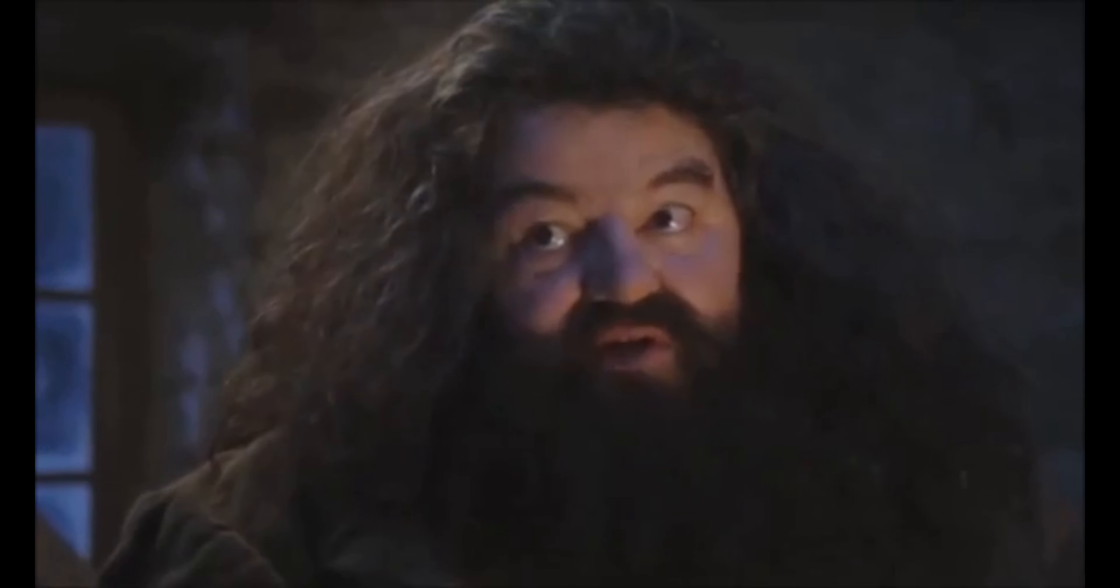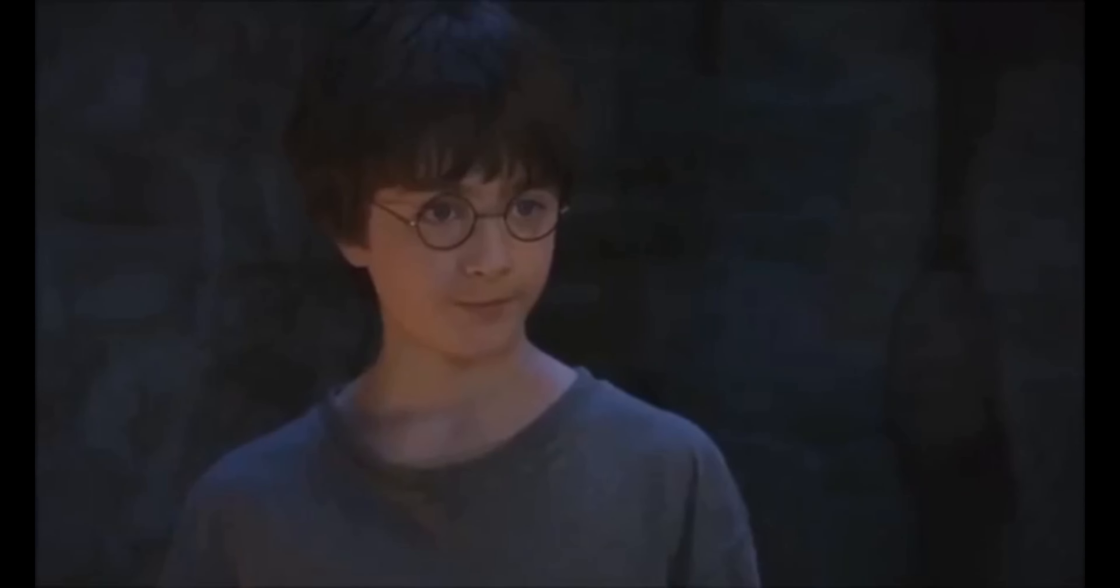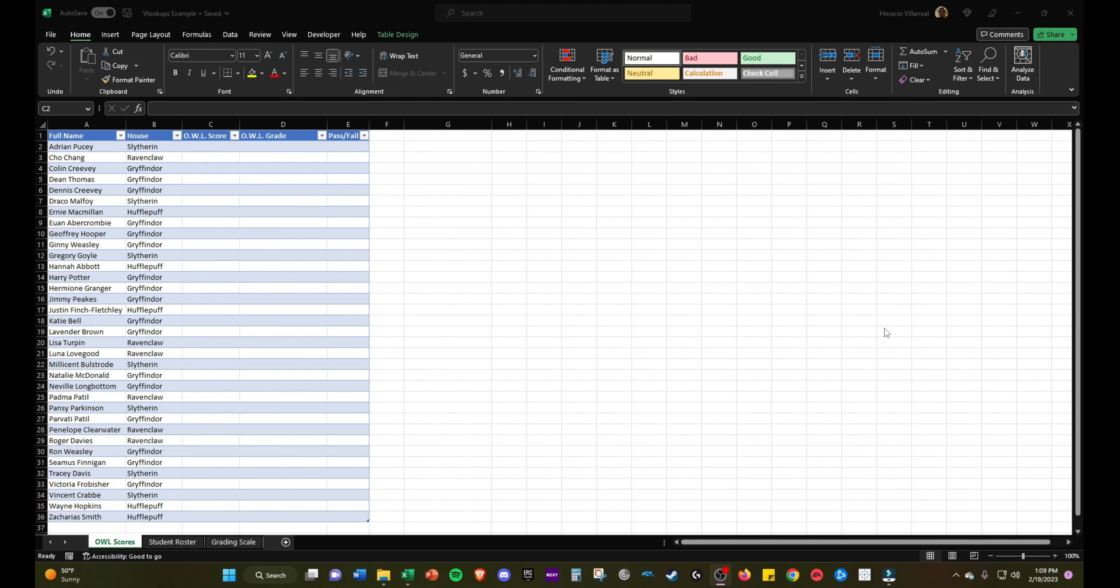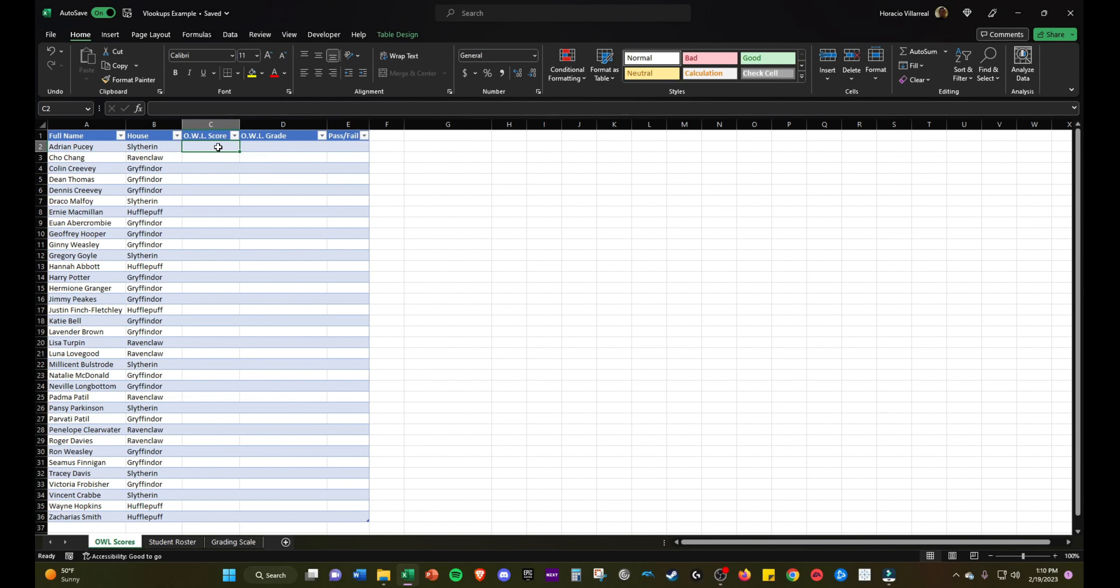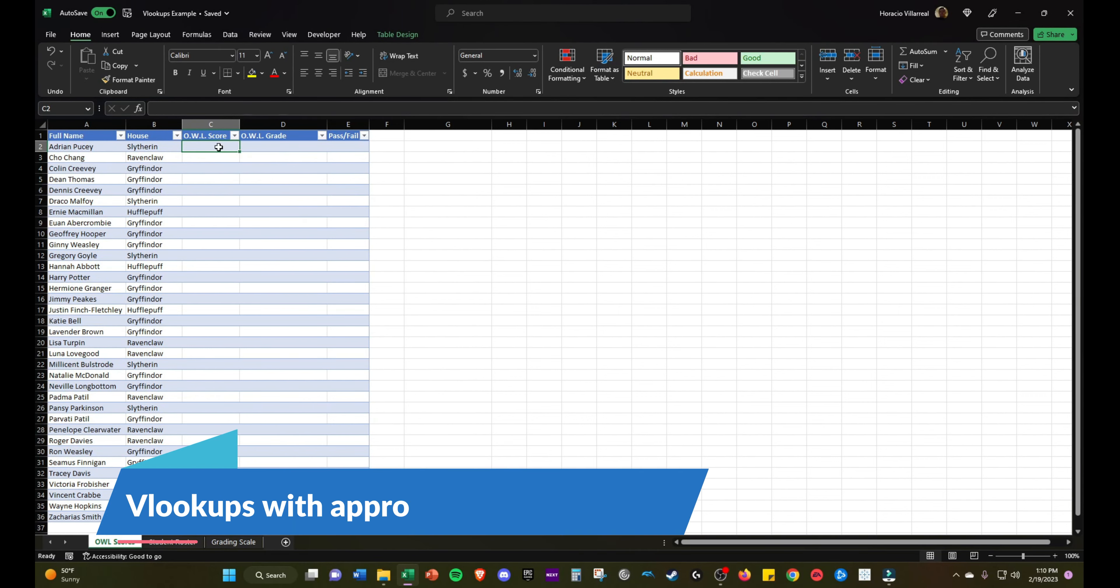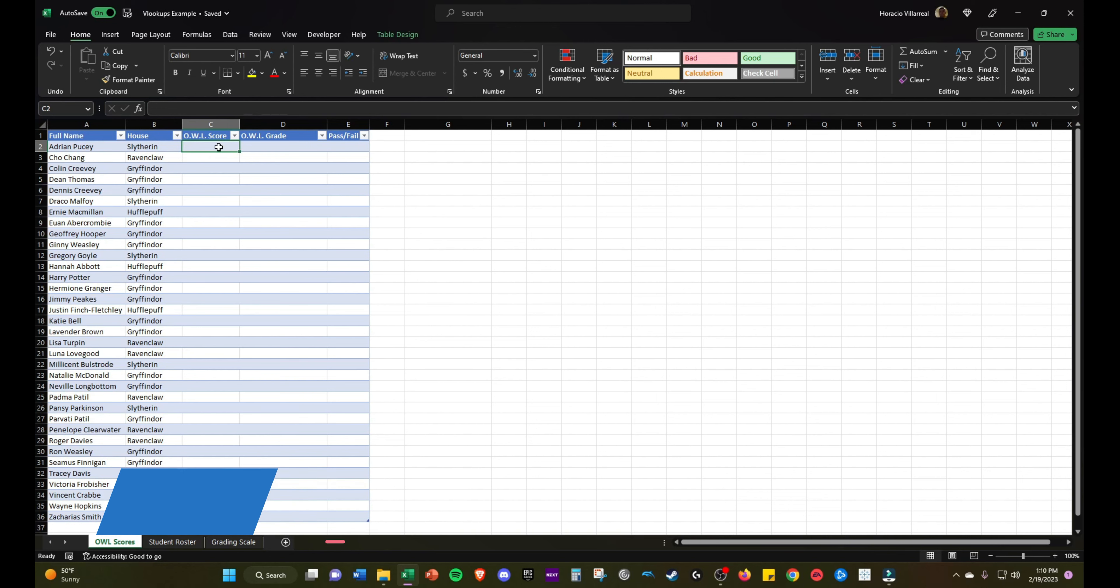You're a wizard, Harry. OK, so in the second example, we're using VLOOKUPS with approximate matches instead of exact matches. This is more rarely used, but I found it to be useful in some circumstances and this is one of them.